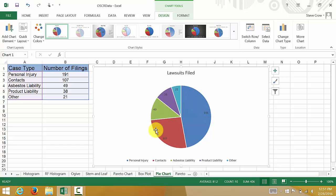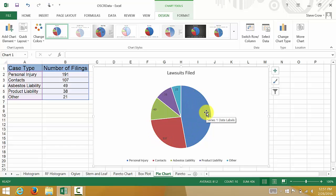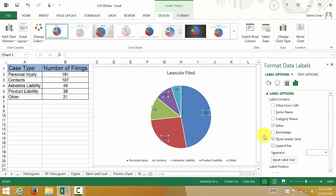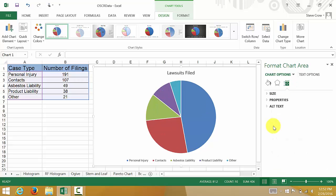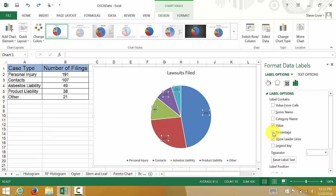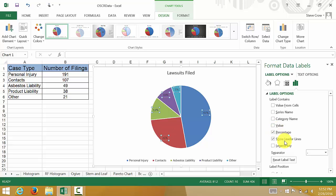I think I want these to be percentages. What we can do is double click on the data label, and you can see the label options. Make sure label options are highlighted here. Instead of values, I'm going to take those off. Let's change them to percentage first. Now let's take off value.